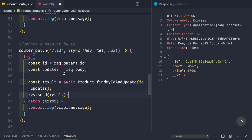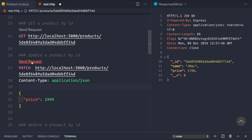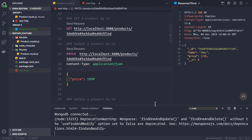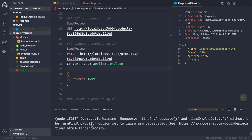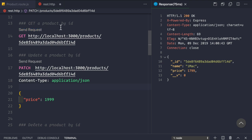Let's go to our REST client and test. Currently the iMac has price 17.99. Let's make a PATCH request. We see we're getting back the product with price 17.99 — not 19.99 as we sent. But if we make a GET request for that product by ID, we do get 19.99. So the update worked, but the response is showing the old document.